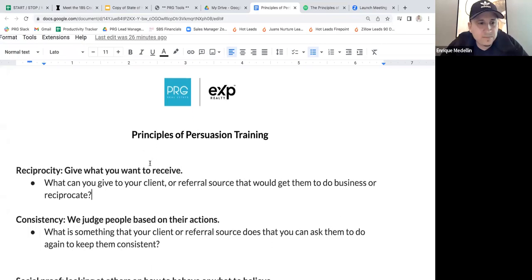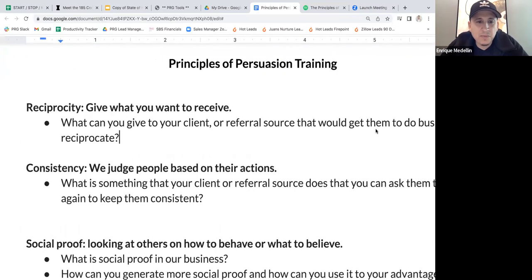The next concept is consistency — we judge people based on their actions. If someone does something for you, in their mind they want to remain consistent. No one wants to be looked at as a flake. So when someone already does something for you, it's a lot easier to go back and ask for something else because they've already demonstrated they're willing to do something.